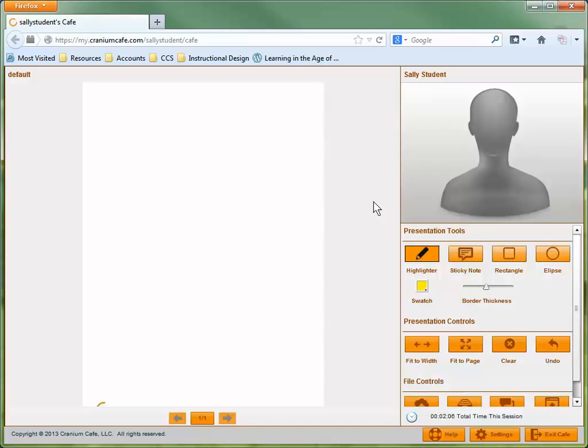All users have access to the same set of tools. There isn't a presenter or an observer. Both people are meeting equals.